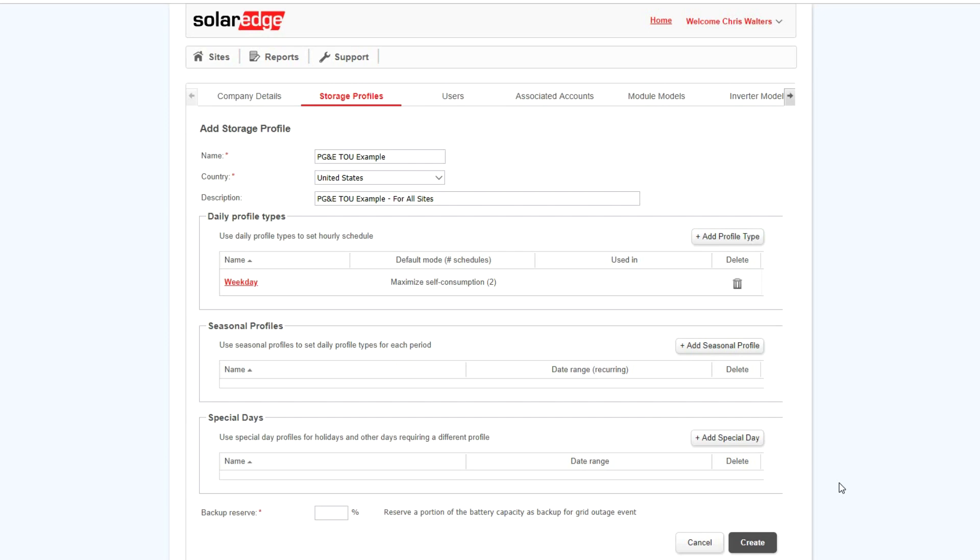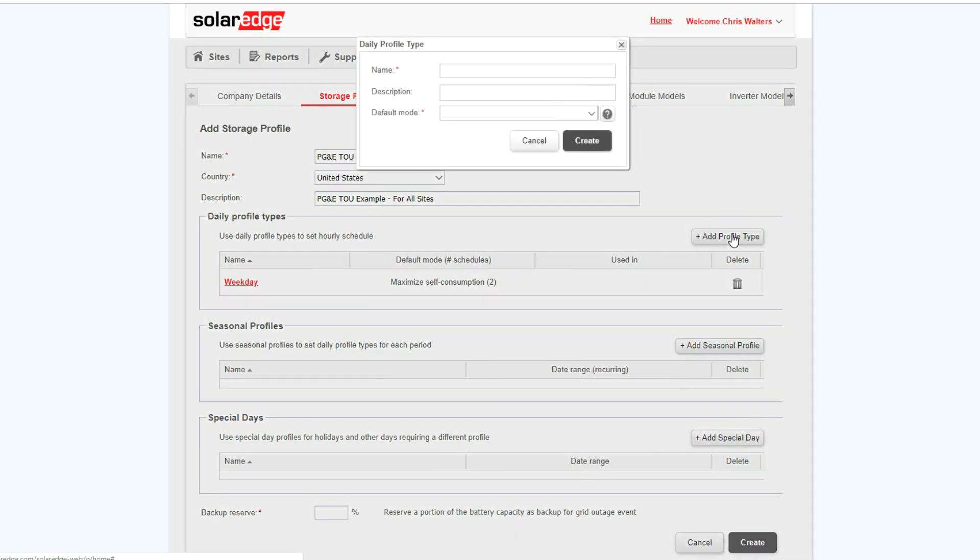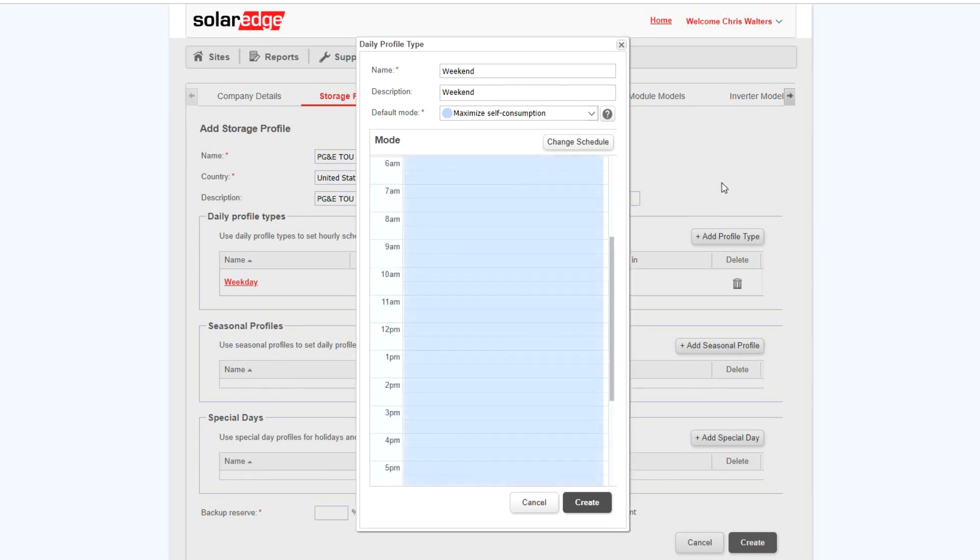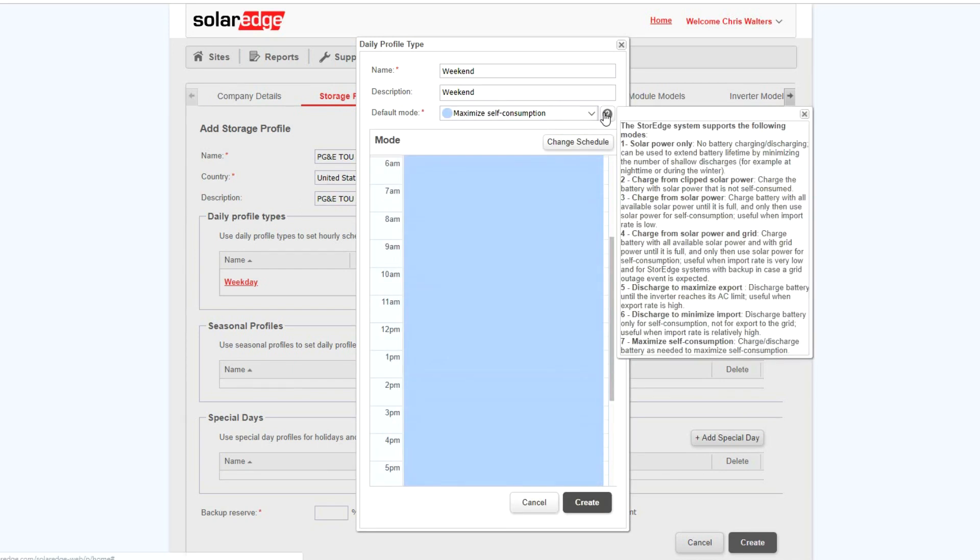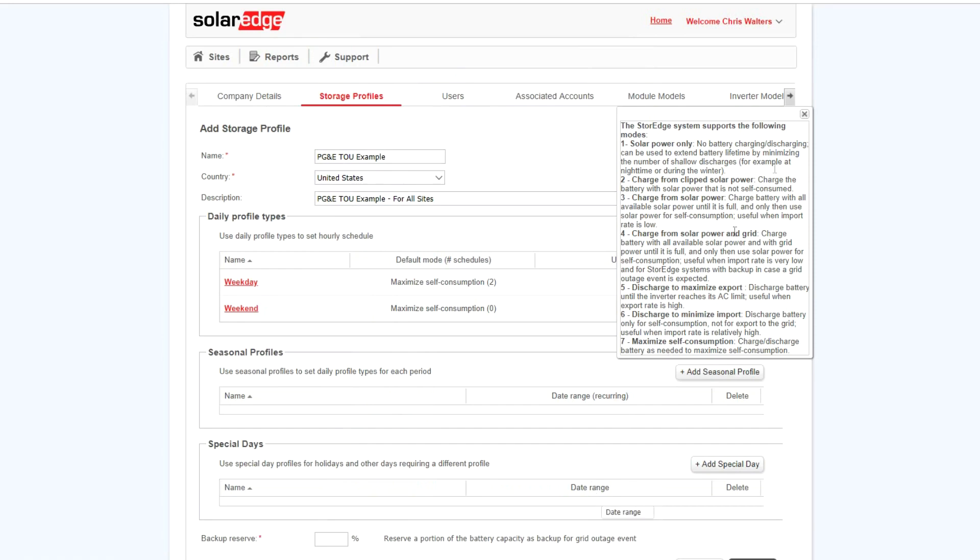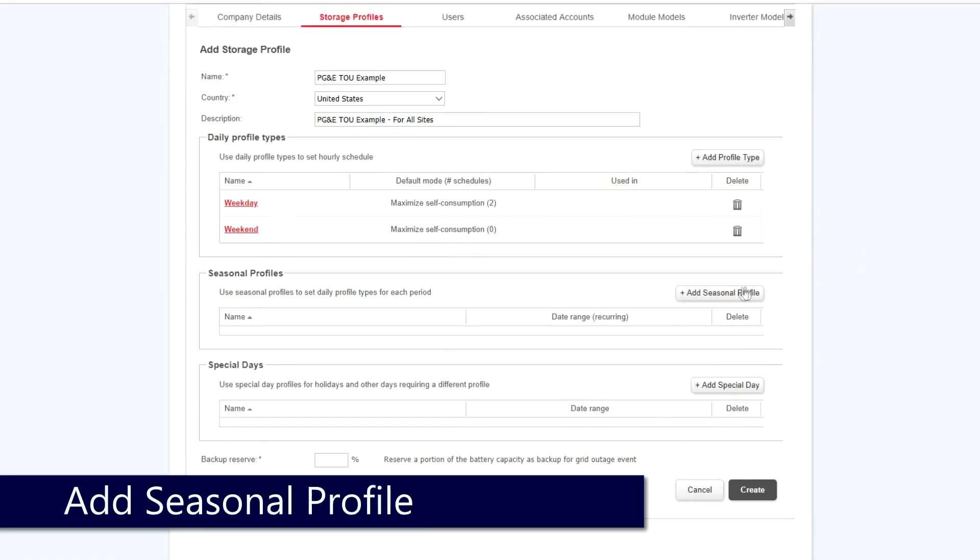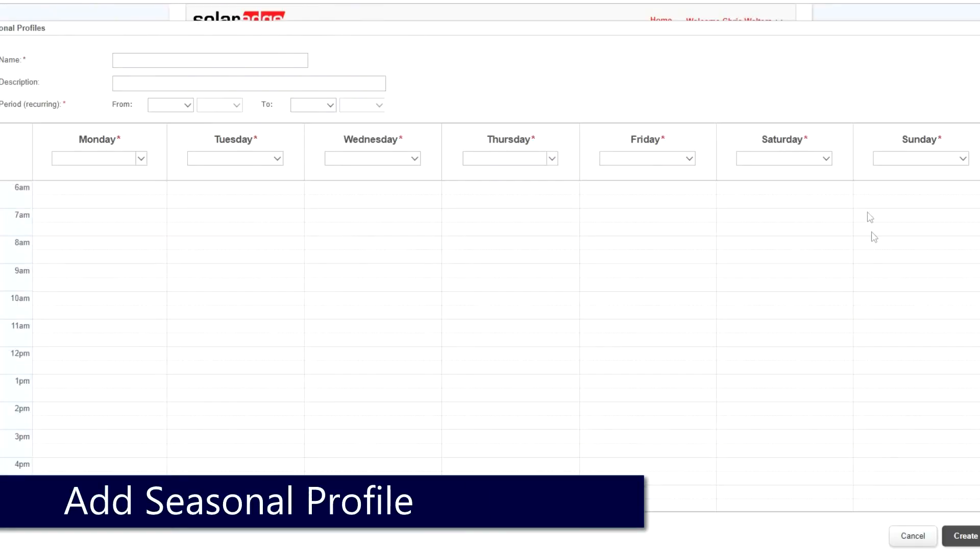Again, select Add Profile Type to create a profile type for weekends. As there is no time-of-use rate increase, we'll select Maximize Self-Consumption and click Create.